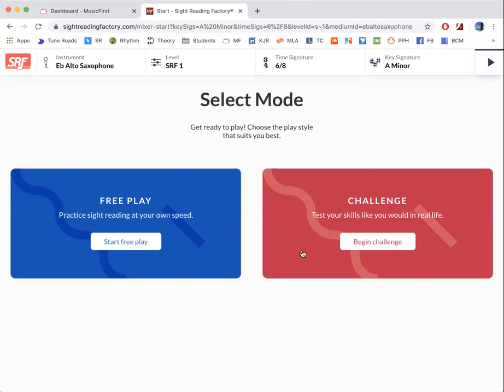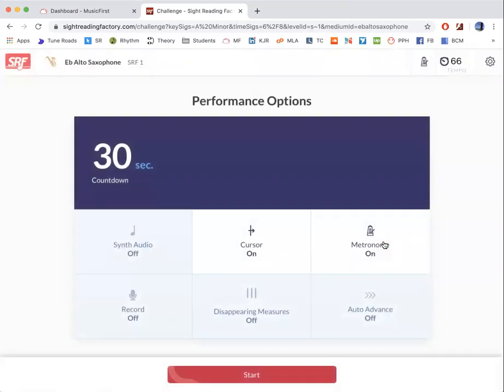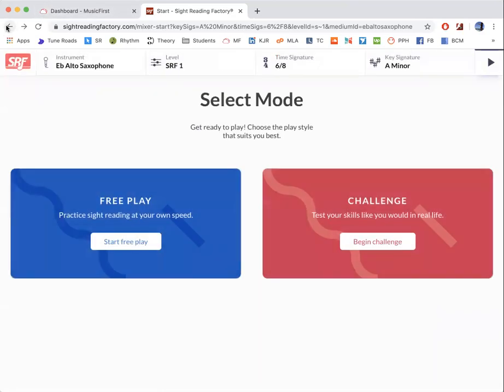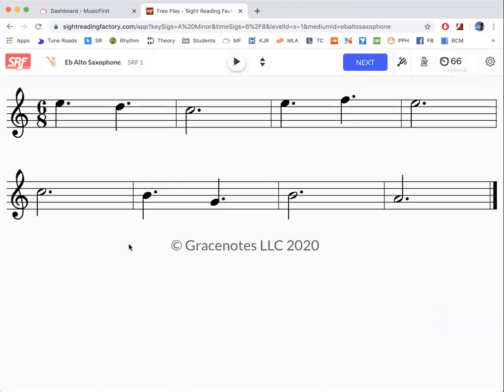The challenge is very similar, except it gives you a time limit. So if we just click begin challenge, you'll see that it says 30 seconds or so, but I'll go there just now. So we're going to go start free play and you're going to get your sight reading.